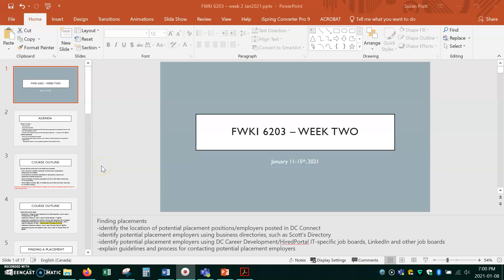Greetings CPA students and welcome to week two of fieldwork 6203. This is video one for this week.